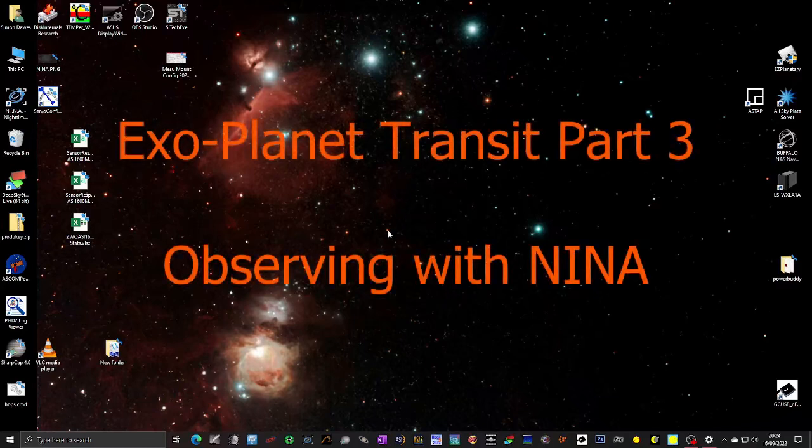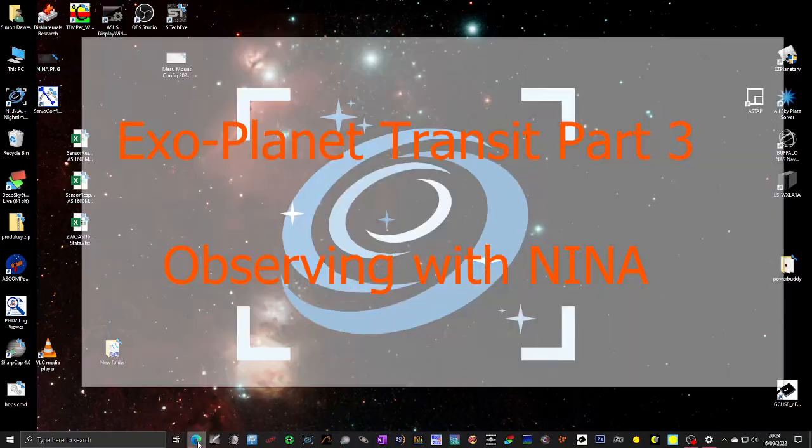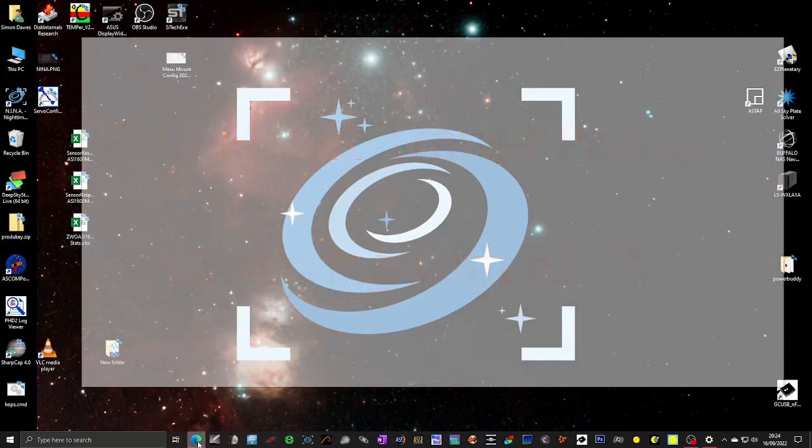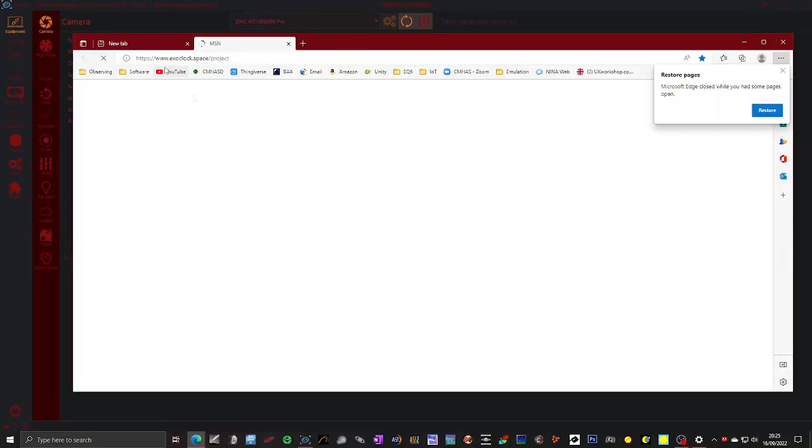Okay, I've just opened my observatory and turned all of my equipment on. First thing I'm going to do is launch NINA. And while that's launching, I'll also launch Microsoft Edge browser. I'm opening the browser because I need to go to Exoclock to see what objects are available tonight for Exoplanet Transits.